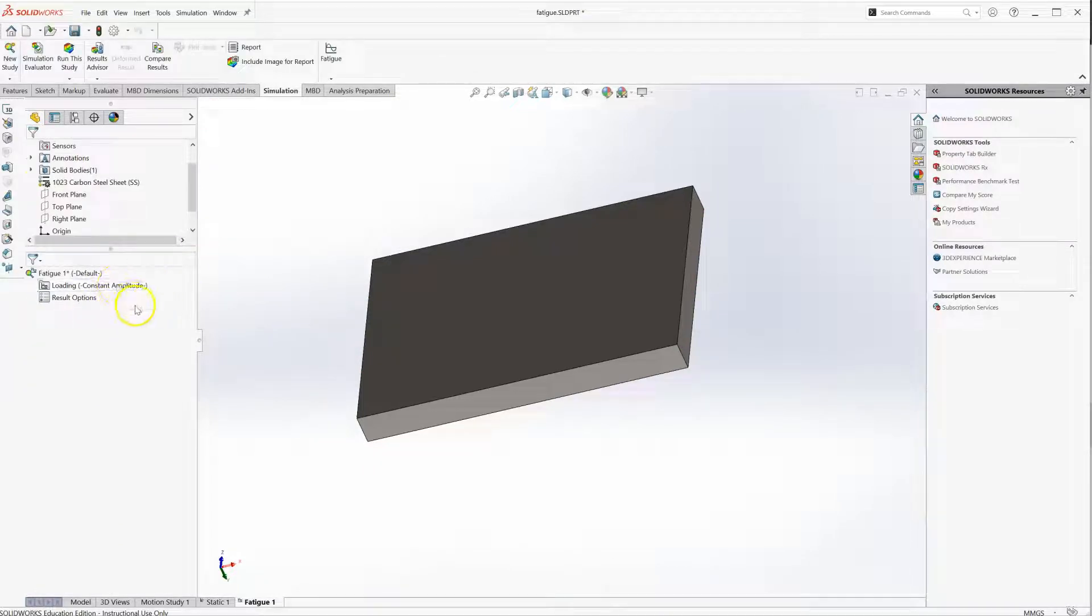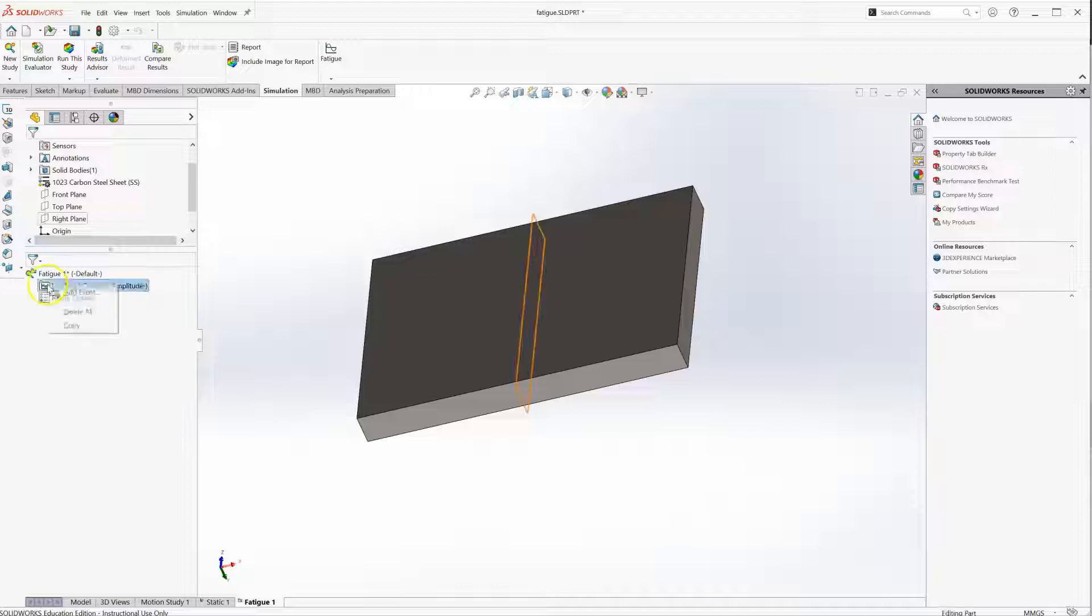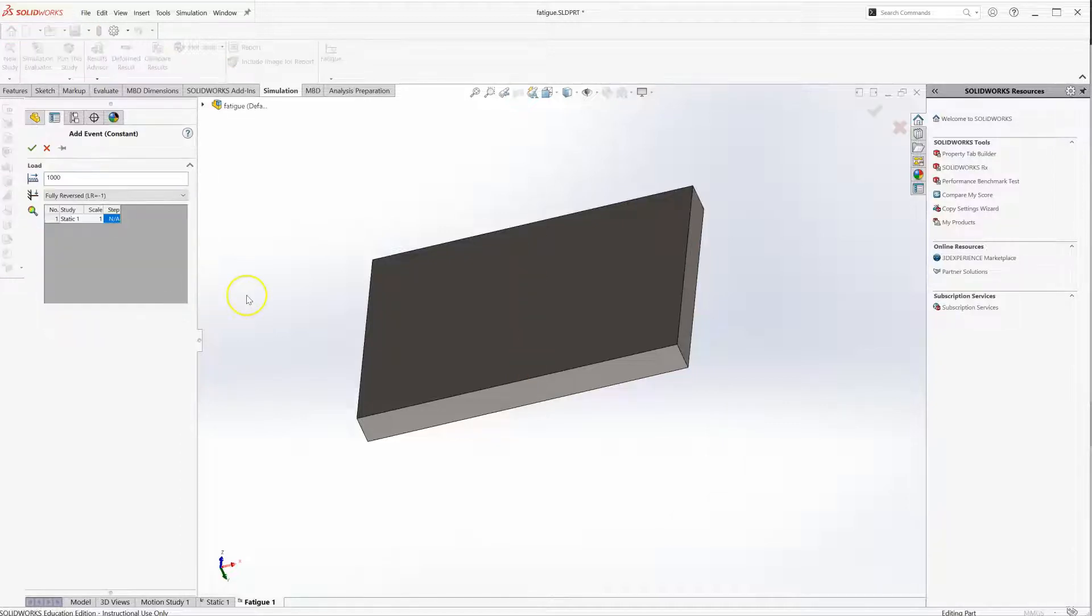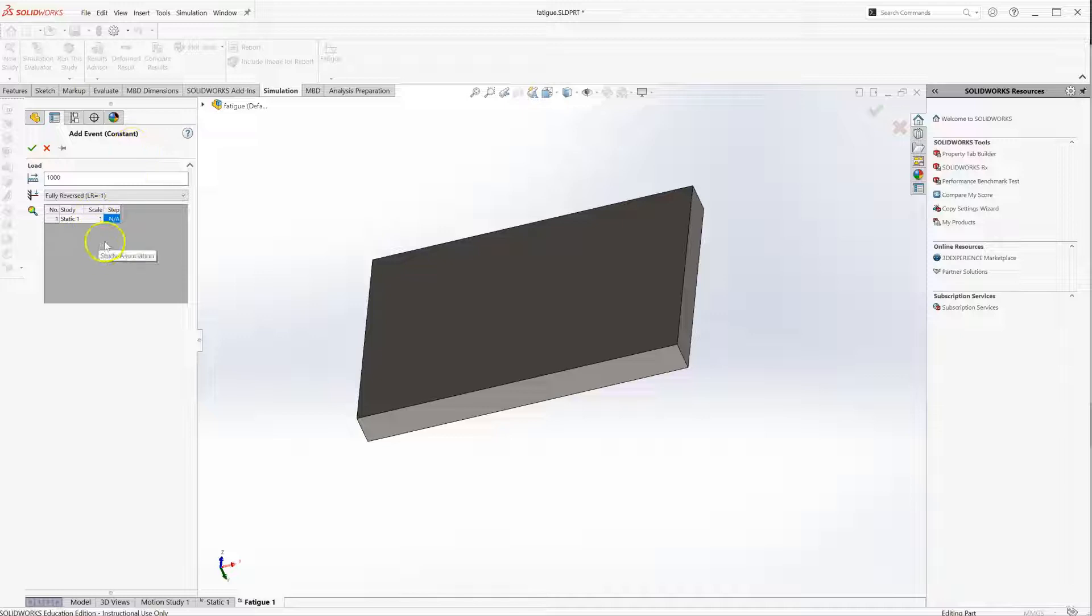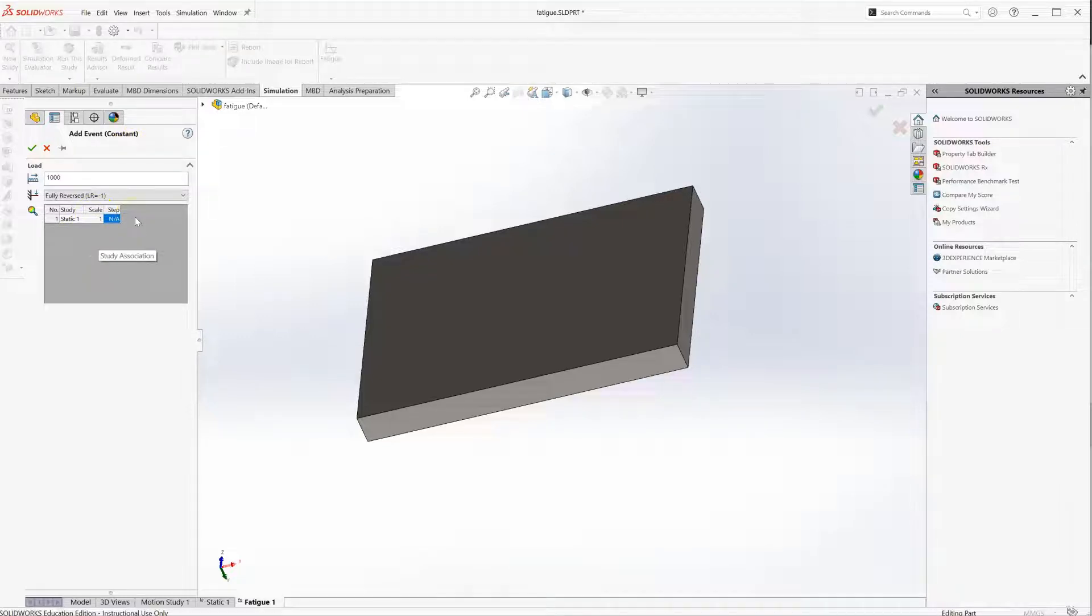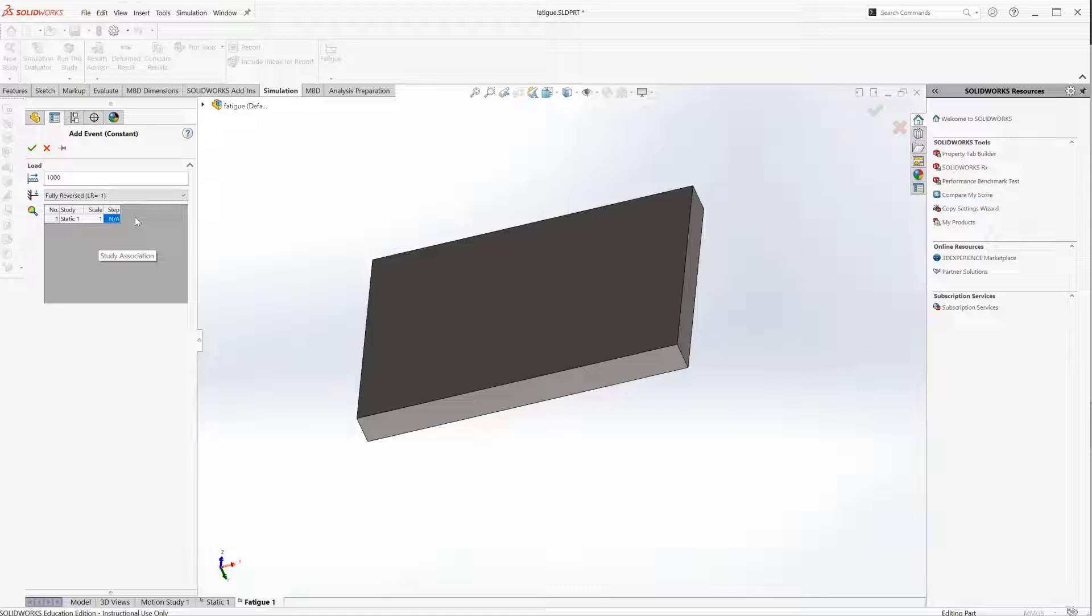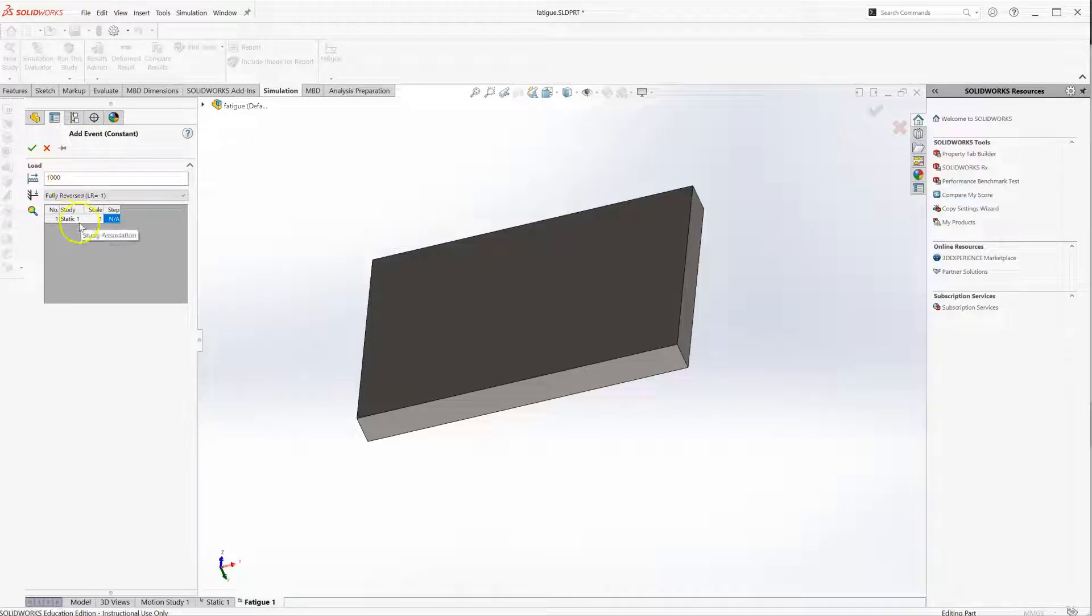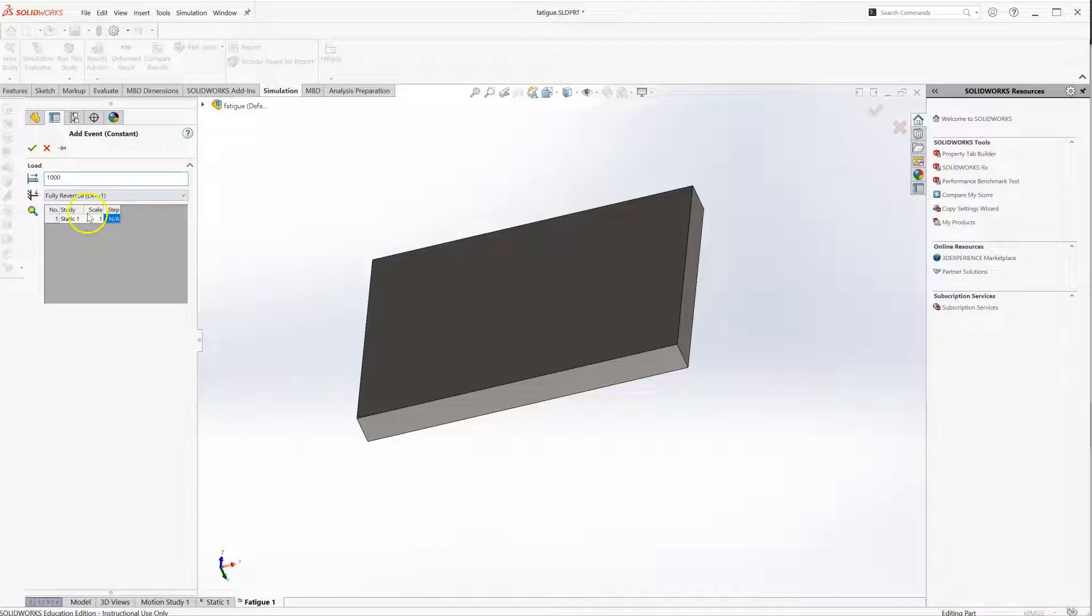Now here I have to define a couple things for the fatigue study. I right click this load, add event. I need to tie this to my static study and you can tie it to multiple studies, but you need at least one. Fatigue itself, you don't add the loads. You have a different static or dynamic study where you're adding loads. I'm telling it to use static study one, scale it to one, so use the loads I use in that study.